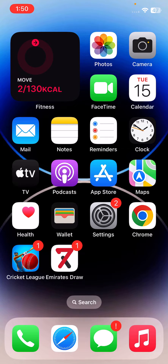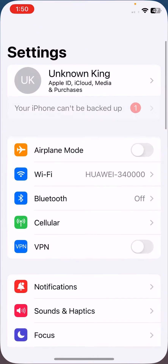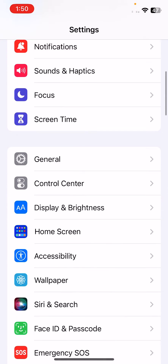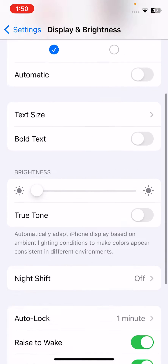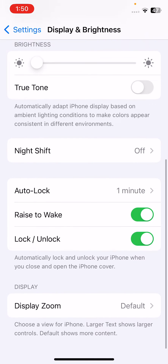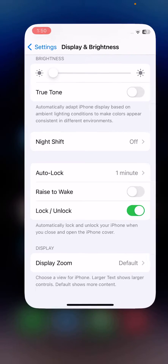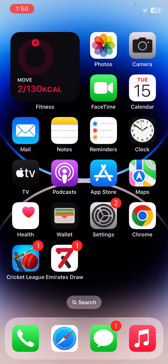The next solution is to turn off Raise to Wake. Open Settings, scroll down, tap on Display and Brightness, scroll down, and turn off Raise to Wake. After this, go back.